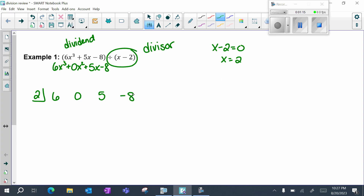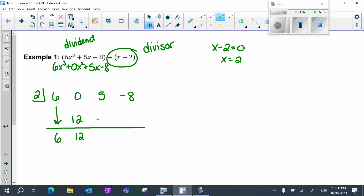So I have six, zero, five, negative eight. Bring down your first term, which is six, and then multiply six times the number on the shelf, which is 12. Add straight down: zero plus 12 is 12. Multiply the bottom by the number on the shelf: 12 times 2 is 24. Add straight down: 5 plus 24 is 29. Multiply 29 by the number on the shelf: 58. Add straight down: negative 8 plus 58 is 50.